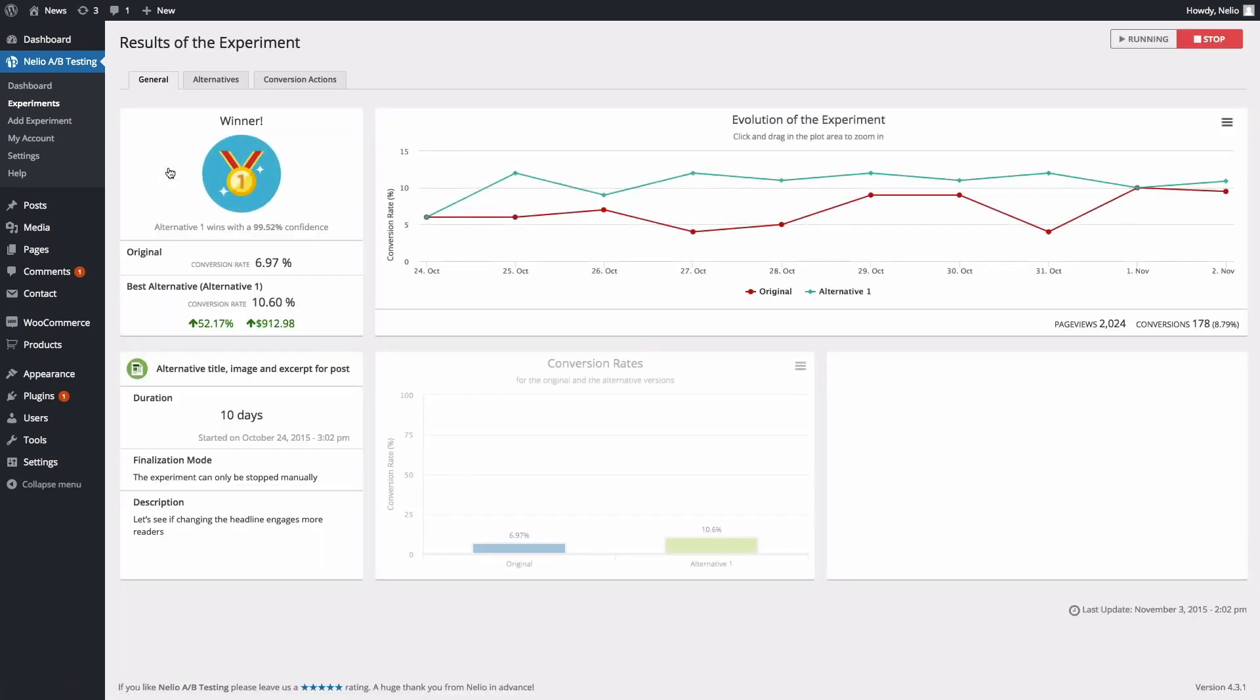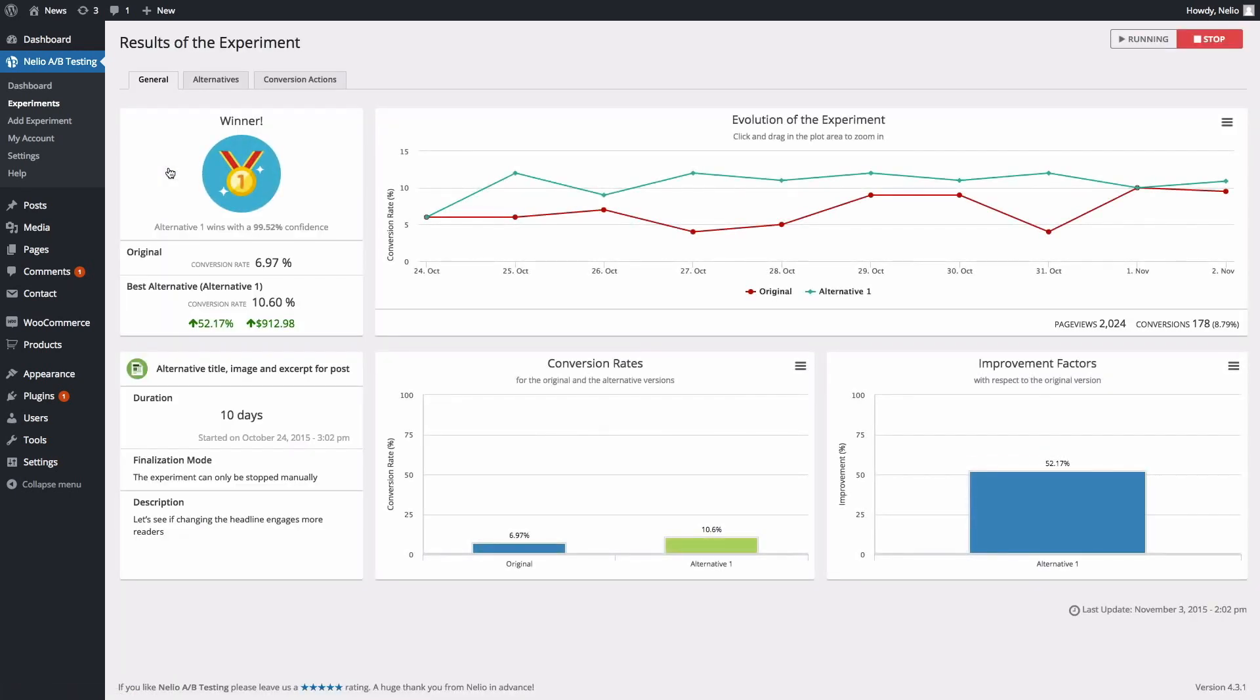Note that in a headline experiment, page views are defined as the total amount of times that visitors see a headline anywhere on their screen. Conversions, on the other hand, count the number of times that the tested post has been actually visited.